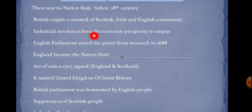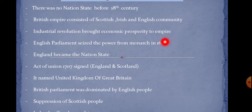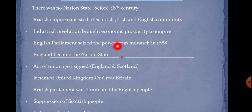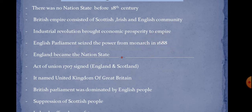The Industrial Revolution brought economic prosperity to the empire. The empire was growing and was economically very prosperous. In 1688, the English Parliament seized power from the monarch.